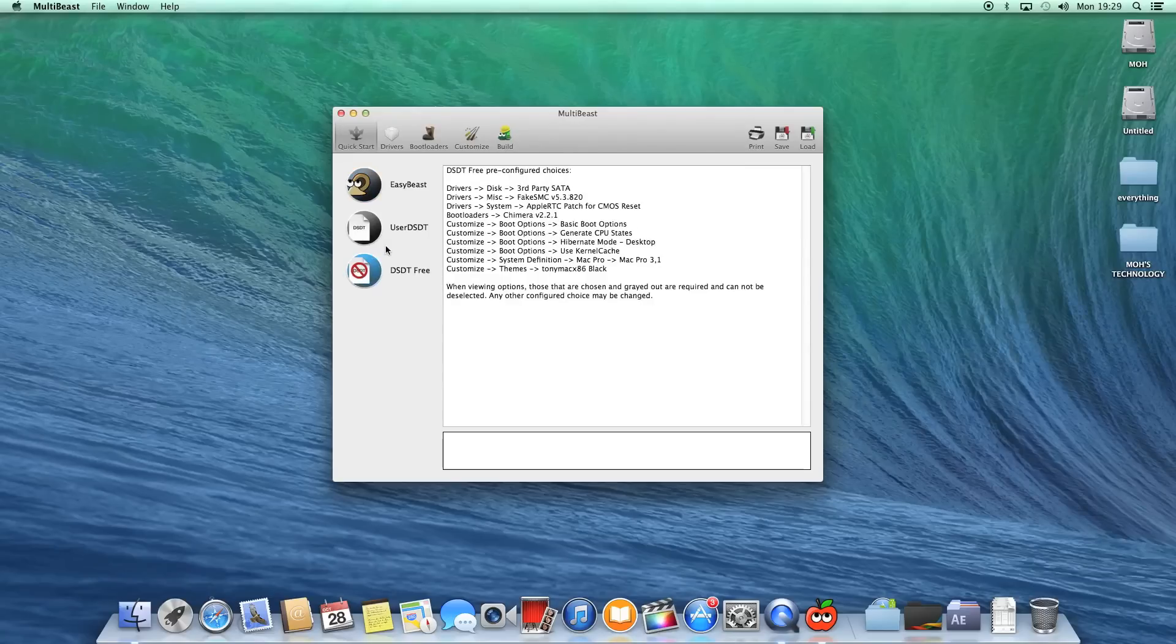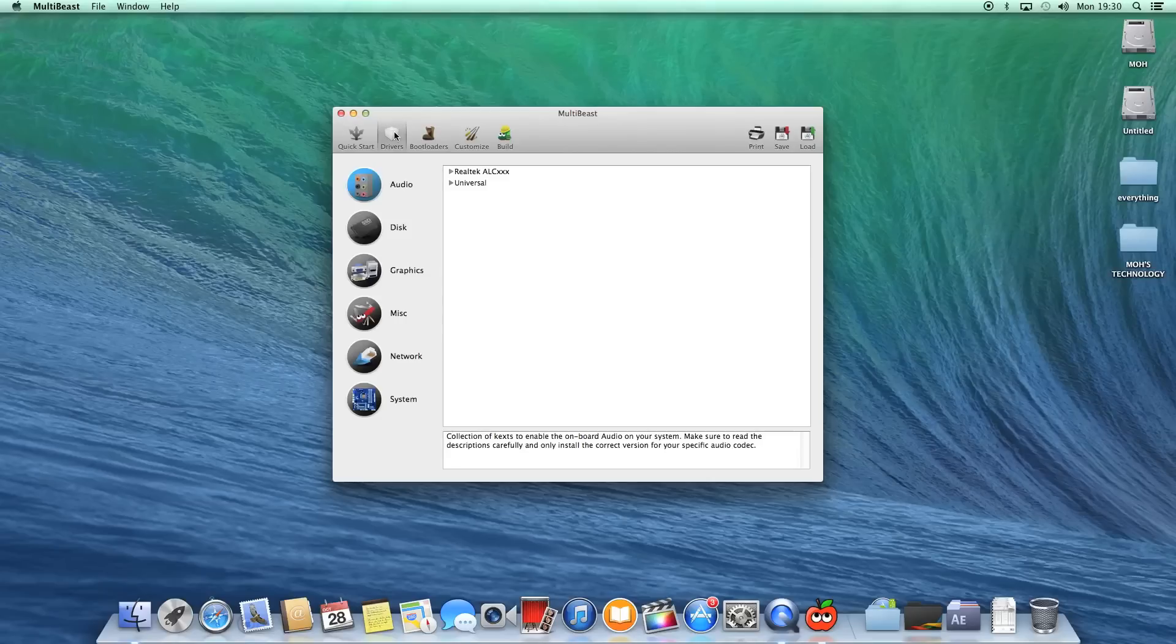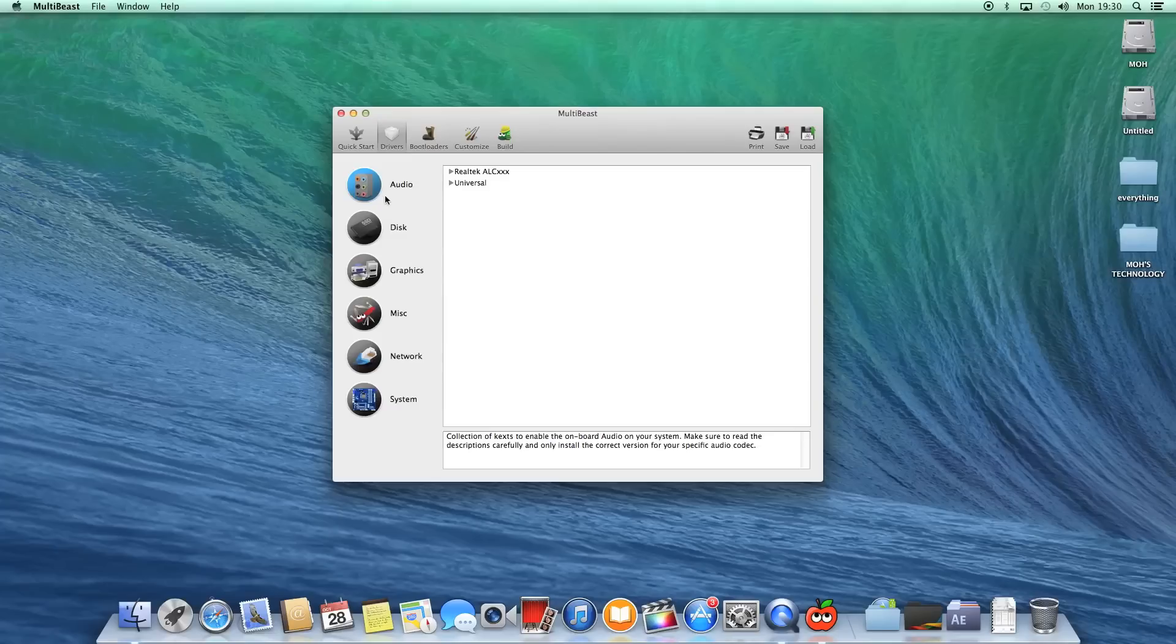It works fine. User DSDT means if you have made a DSDT or downloaded one, you can select it. Easybeast is what most people run just to see if it gets all the drivers and such. First you select one of them, then you hit the Drivers tab. From here, if you remember in the previous version of Multibeast, it was all in checkboxes, but now they've laid it out in an icon way, which is kind of easier. It's basically the same thing, just slightly different in the way you do it.